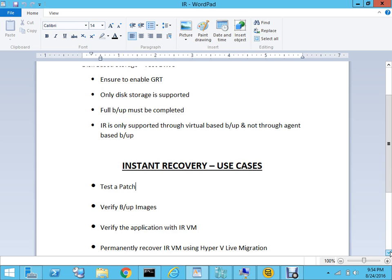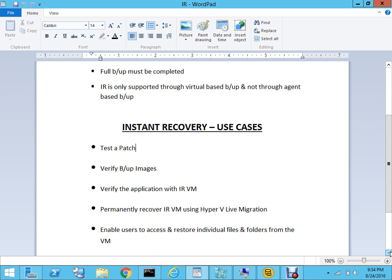Now, another important question is: why and in what use case scenario will you be using instant recovery? A lot of people think that it's a disaster recovery mechanism, which I won't agree with - it is not a disaster recovery mechanism. But it is a great tool in case you want to test and do development on your virtual machine. For example, if you have a VM and you want to install a patch but want to make sure it goes smoothly, you can do it on the recovered virtual machine. It's a great tool for testing patches. You can also verify the backup images you have backed up, and it's a great tool to verify applications running on the VM.